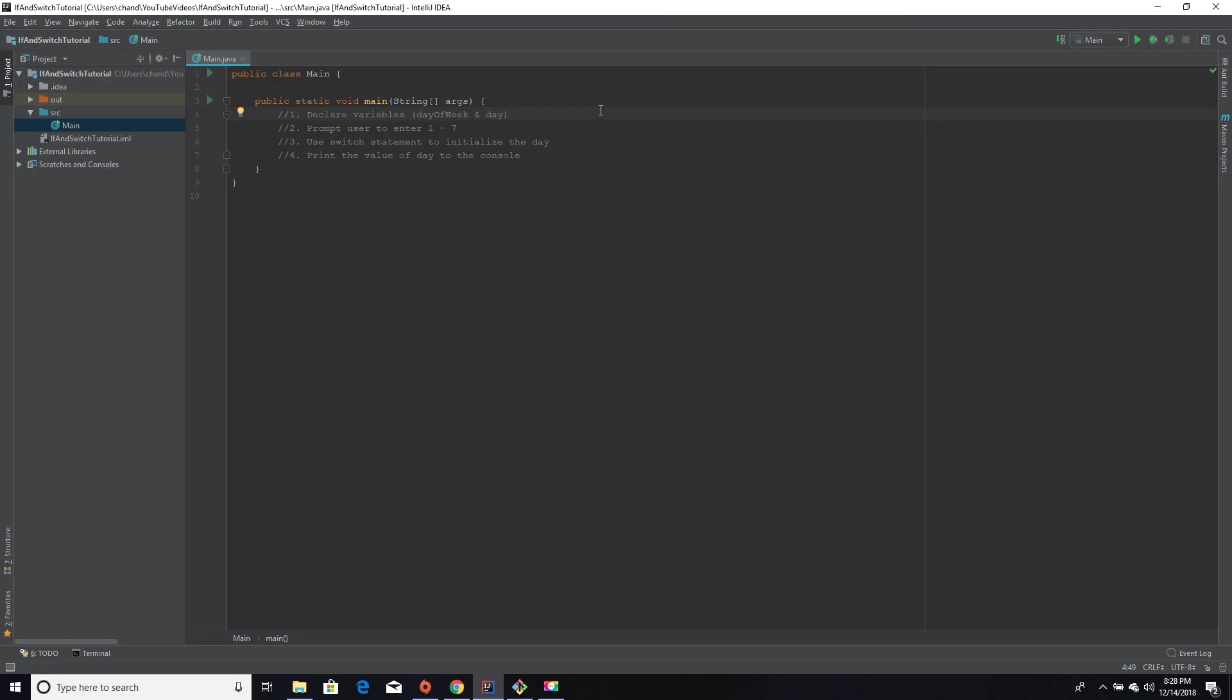Hi everyone, welcome to Coding with Chandler. Today's video is going to be on switch case statements. Have you ever written a program where there were several if-else statements? Well, that's not necessary when it comes to switch case statements. Today's program is going to take in the day of the week, which could be one through seven, and output what the actual day is, which could be Monday through Sunday.